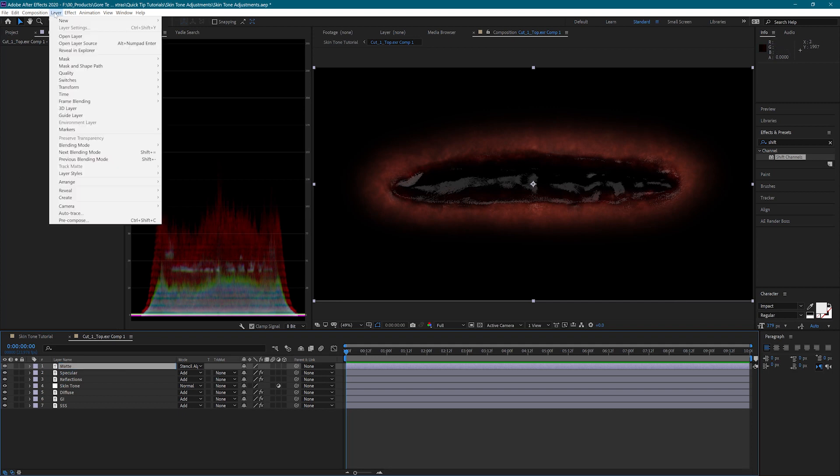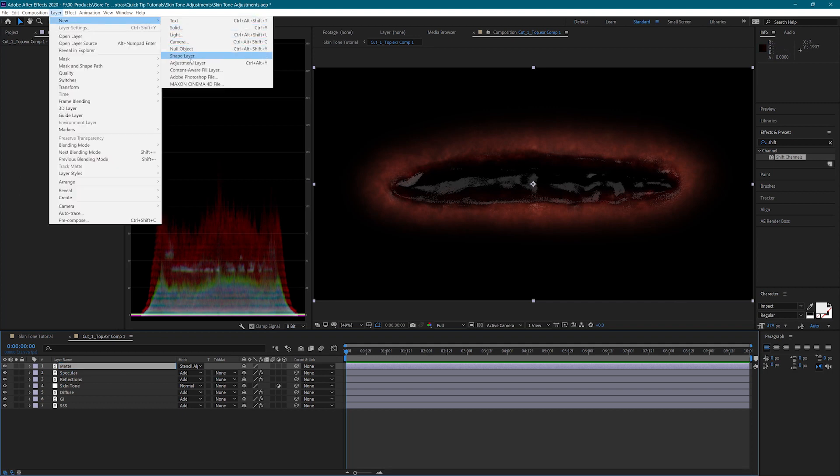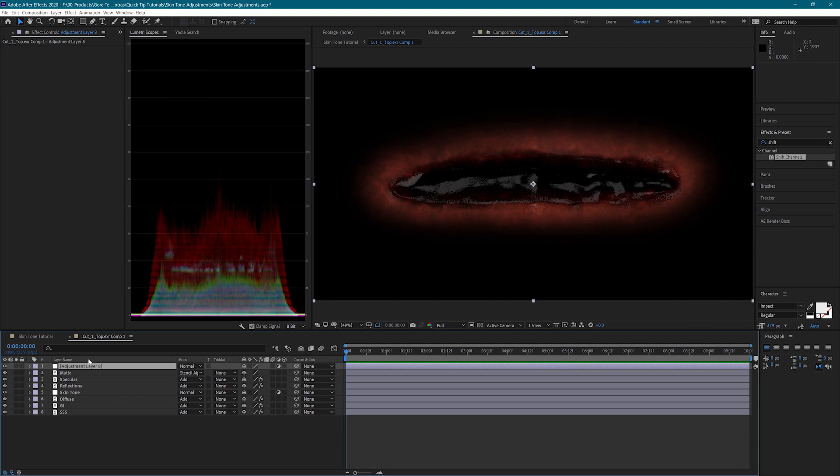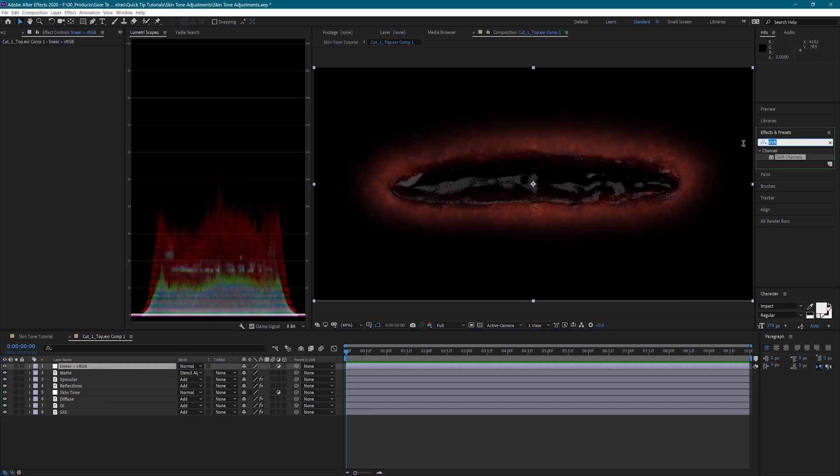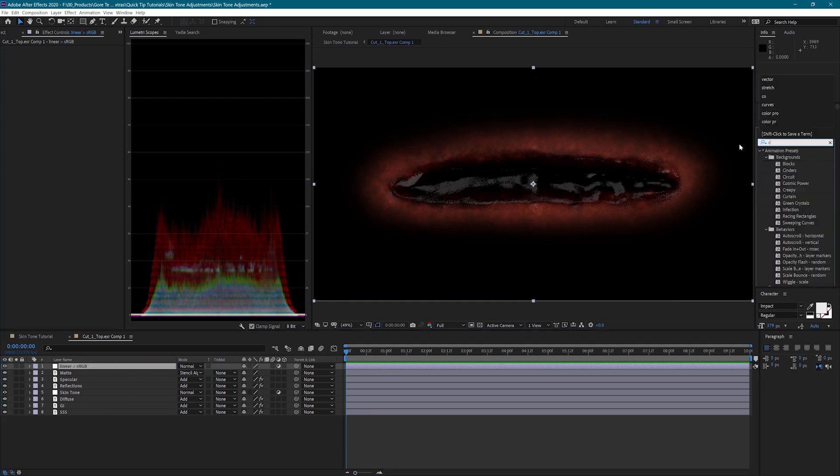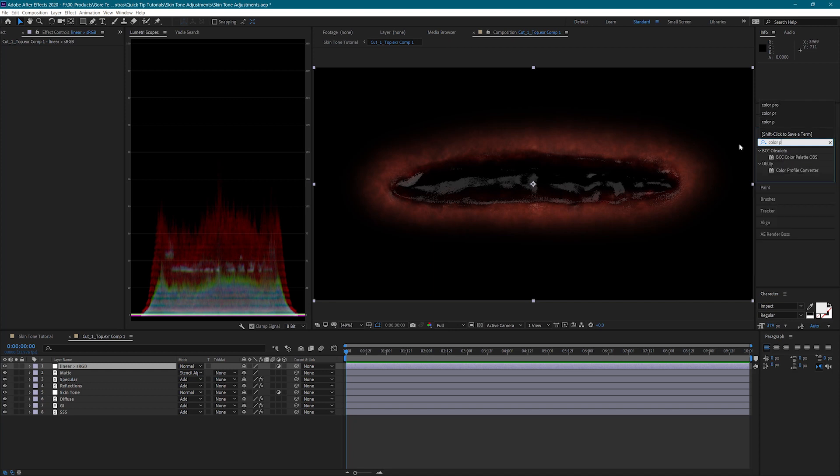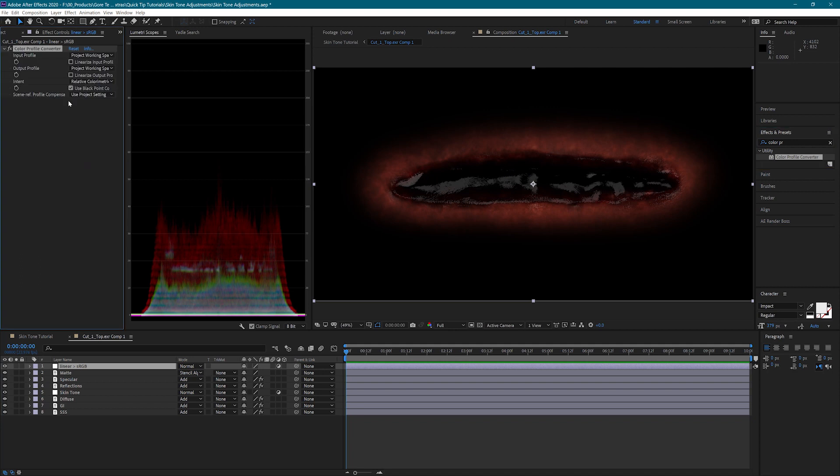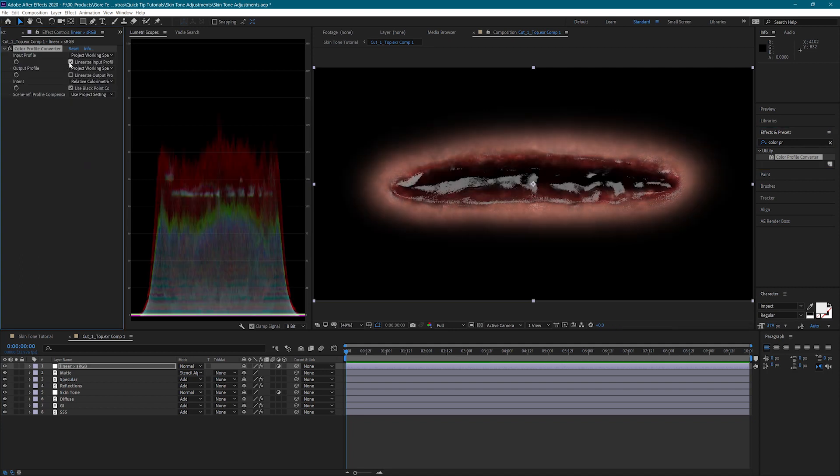I'm going to add one more adjustment layer that will convert the linear image we are seeing right now back into the sRGB color space. I need to apply the color profile converter and check the linear ads input option. When I applied the extractor effect, the image we saw was in a linear color space. Having this adjustment layer here will allow us to combine the render passes correctly and then bring the image back into the original color profile.